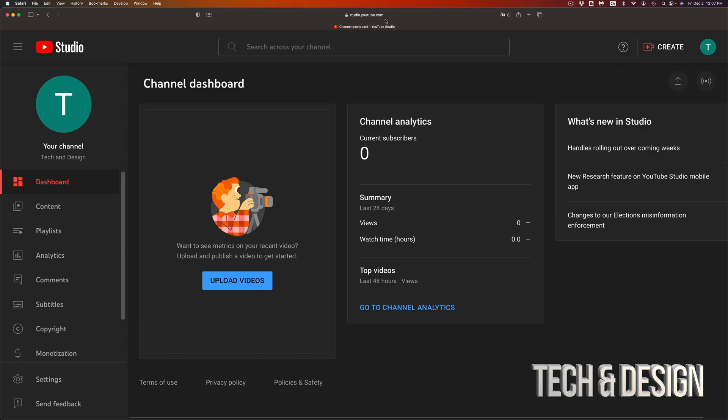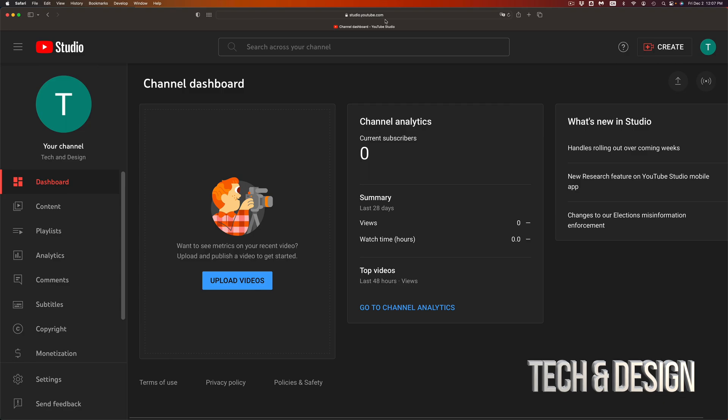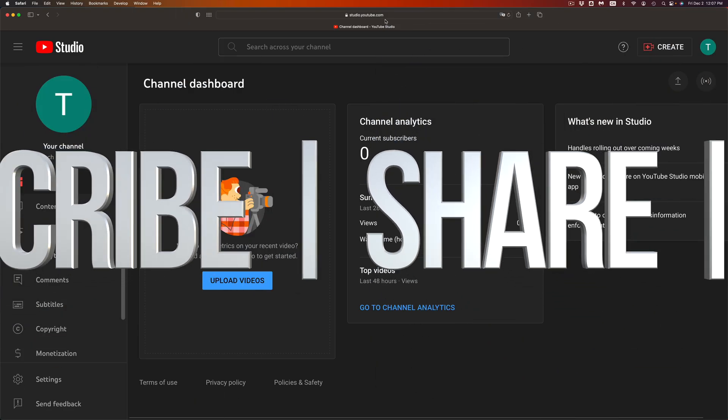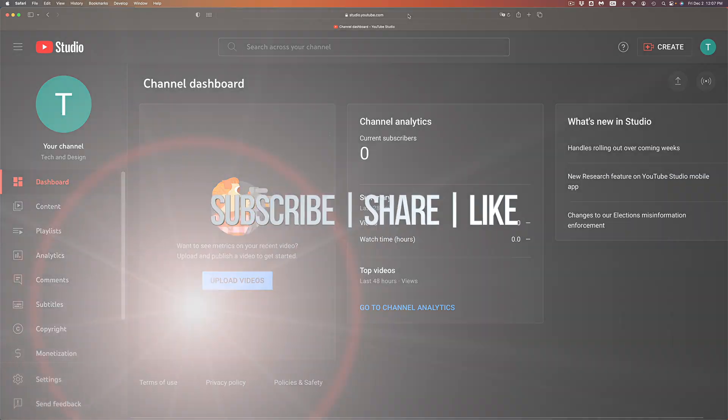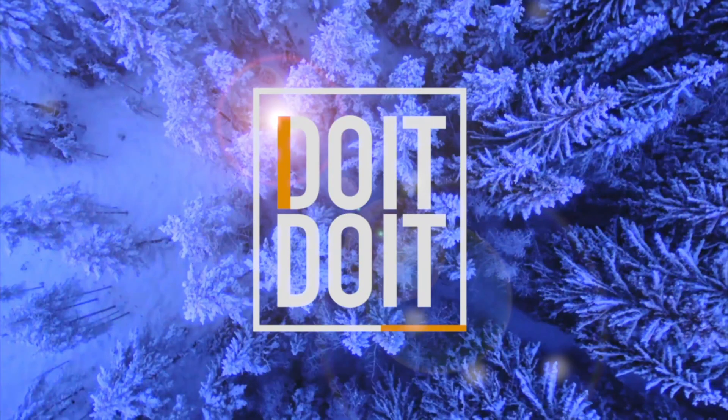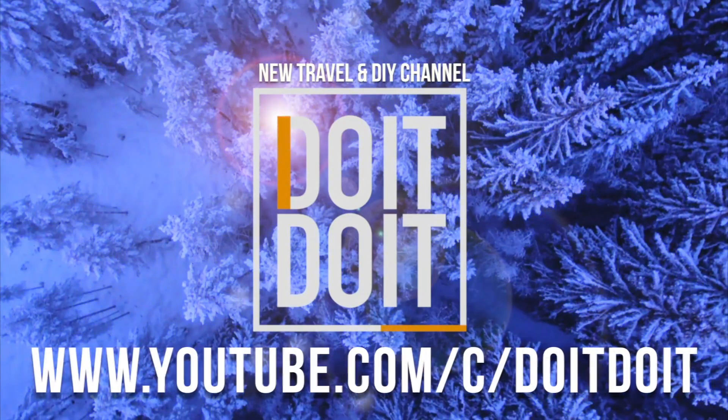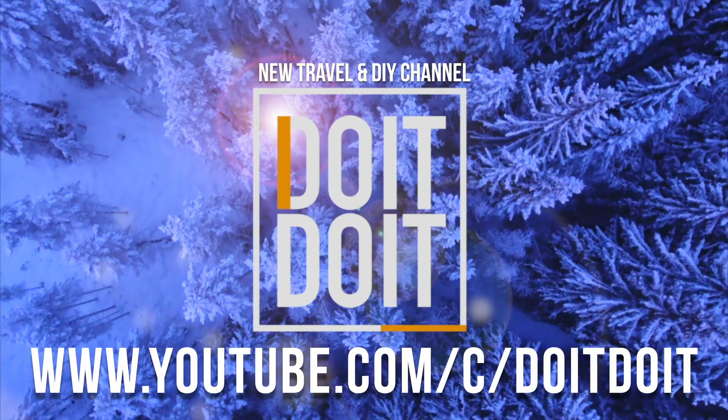If you guys have any comments or questions you can write down here in the comments area. Don't forget to subscribe and like. Thank you.